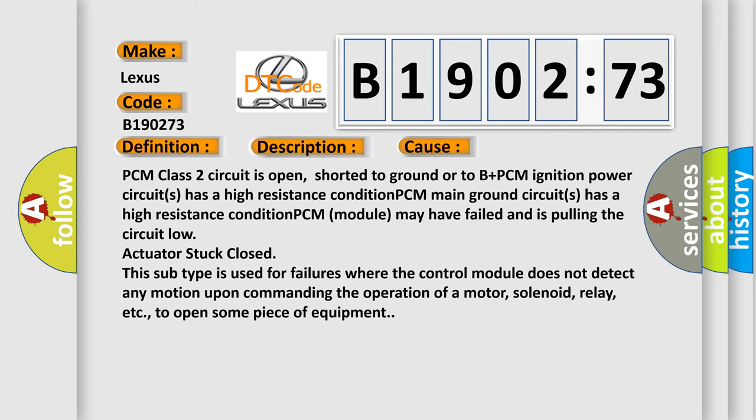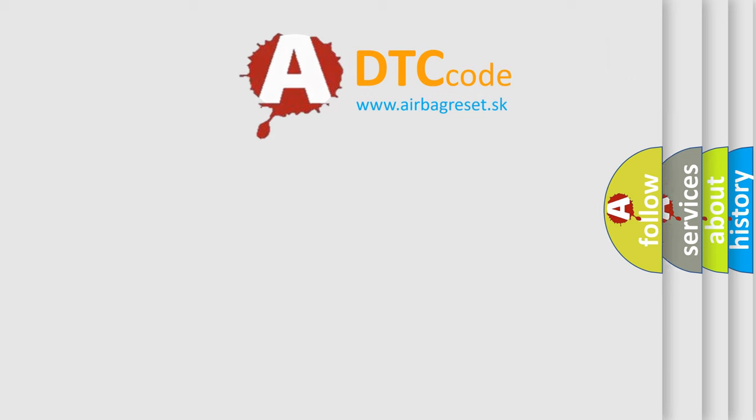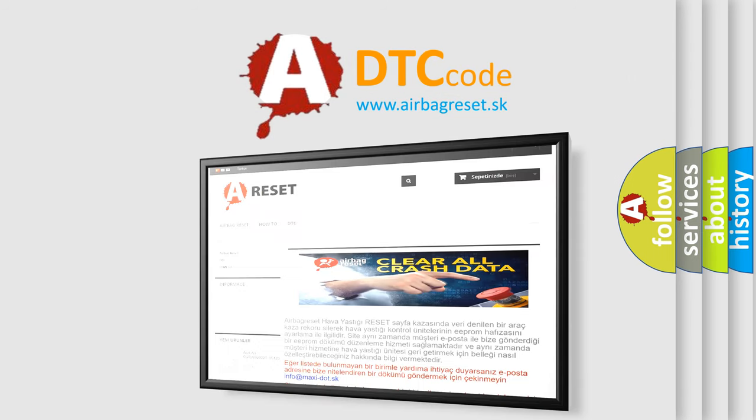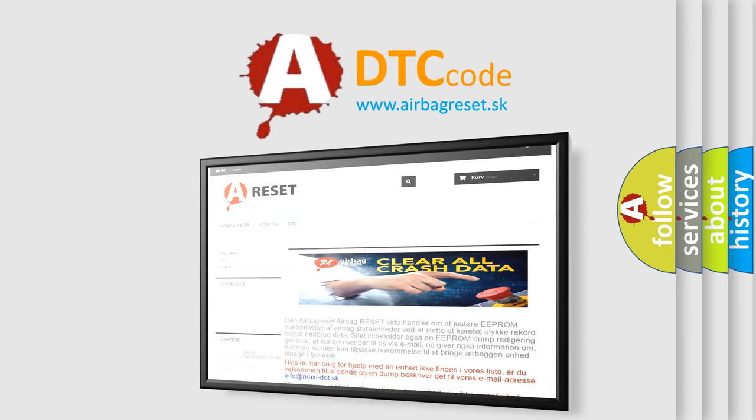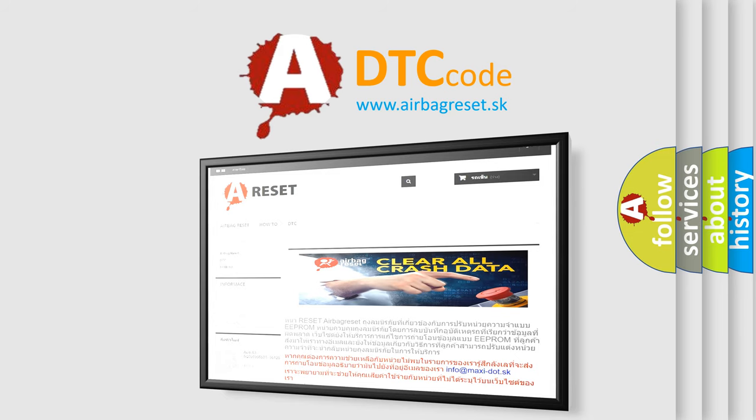The Airbag Reset website aims to provide information in 52 languages. Thank you for your attention and stay tuned for the next video.